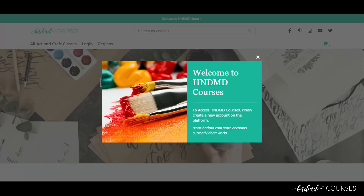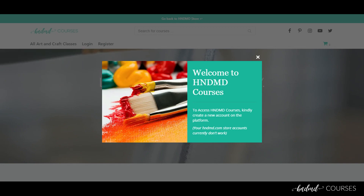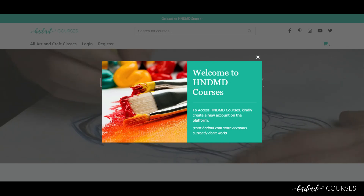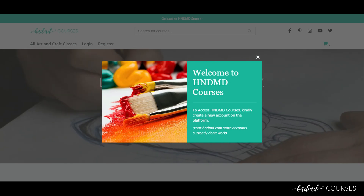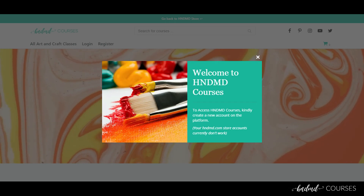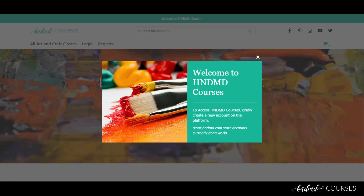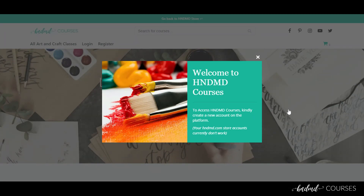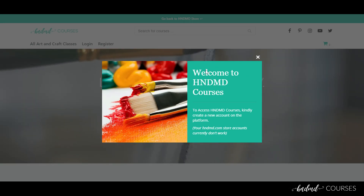Hi everyone, welcome to Handmade Courses. To give you a brief overview, this is a platform where you can come online, register an account, and learn multiple art forms. We'll have a lot of teachers from within our own team and outside, people who want to create videos and teach what they've learned over the years. It's a very interesting platform that enables teachers and students to come in and showcase their art forms.